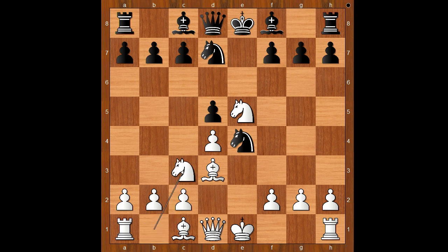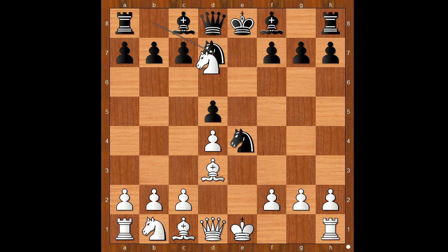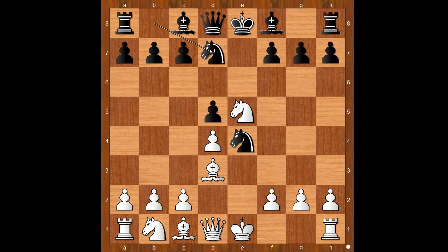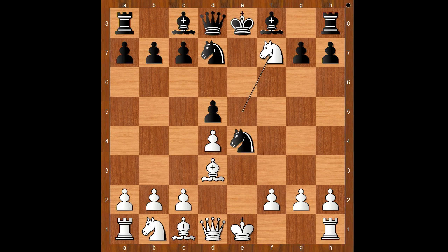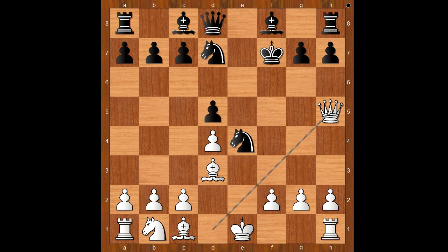Anand played Nc3. Let's take it back. Nxe7 is what Anand played against Kramnik in 2009, and he won that game. Sometimes White plays Nxf7, and after King takes on f7, Qh5 with the attack. Back to our game.